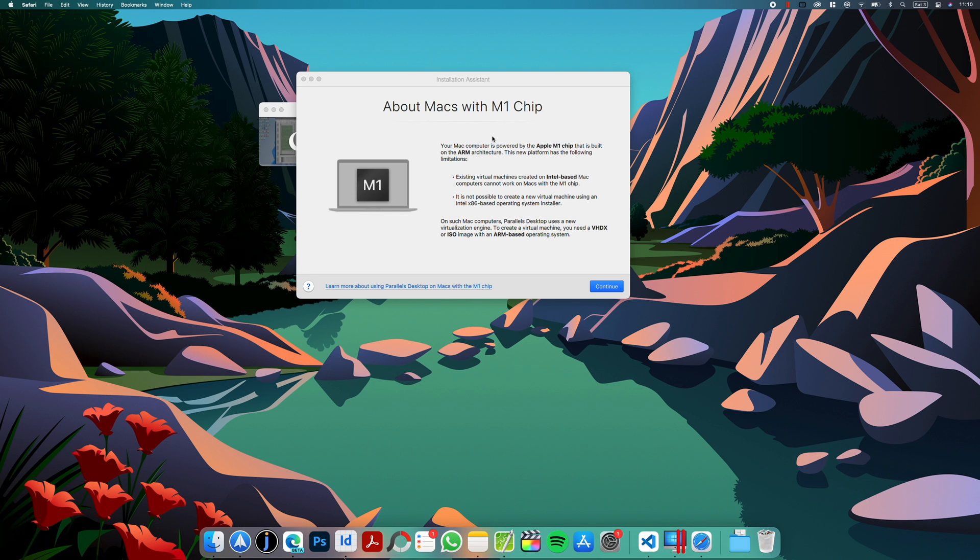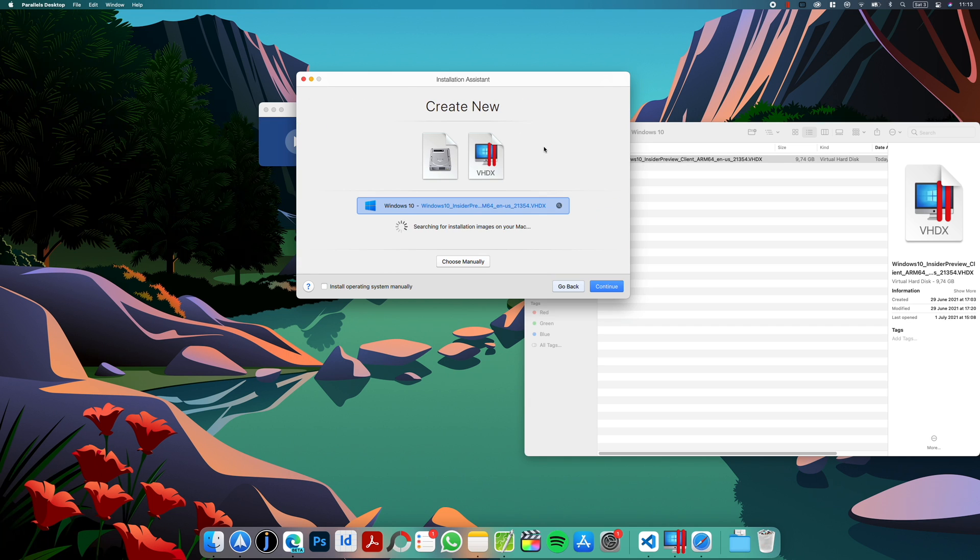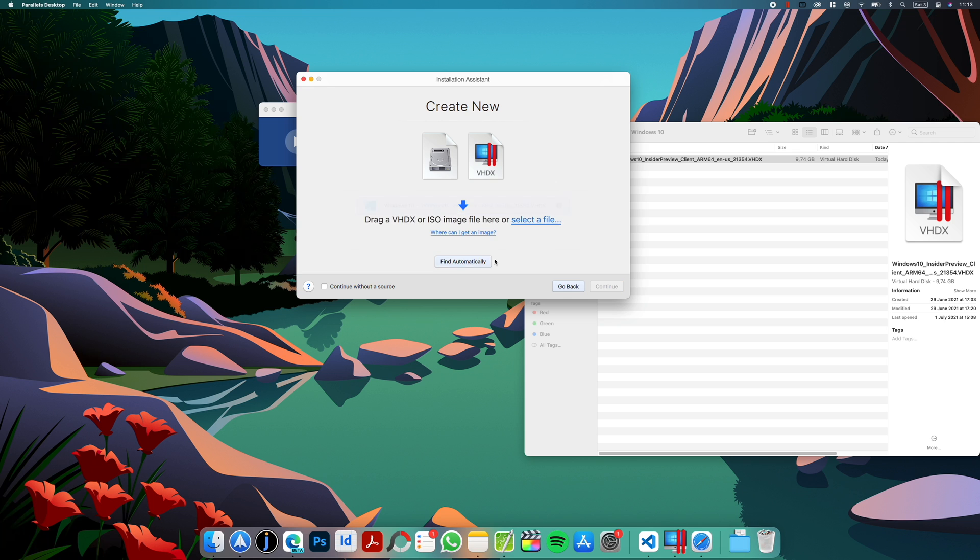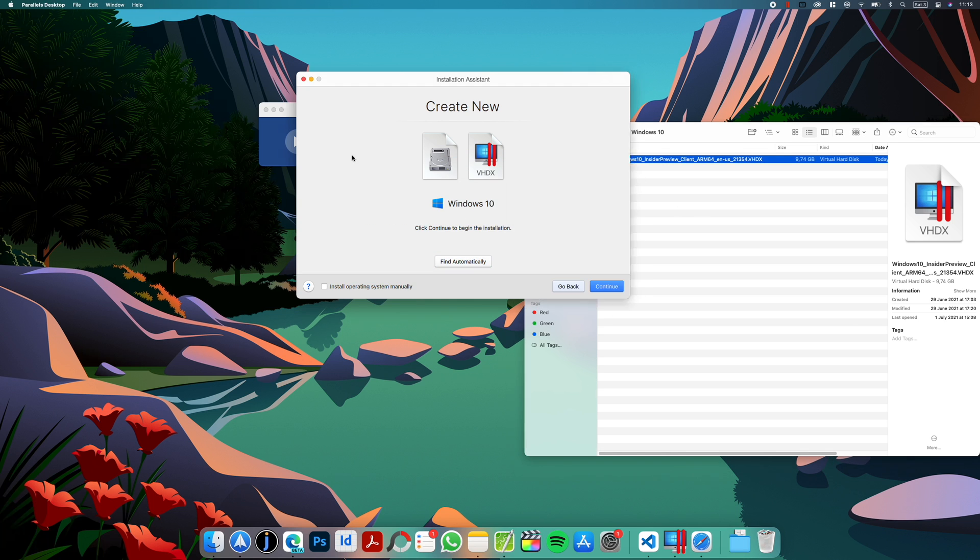After installation, you will see a screen like this. When you click continue, there is an option to create a new image using Windows ISO. So click continue. Parallels will detect the image on its own, or if not, you can just choose manually and then drag and drop the image to the window. And now continue to start the installation.